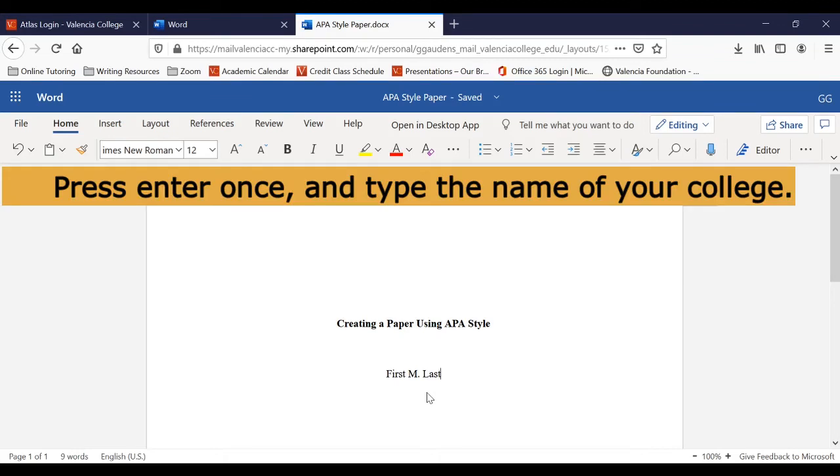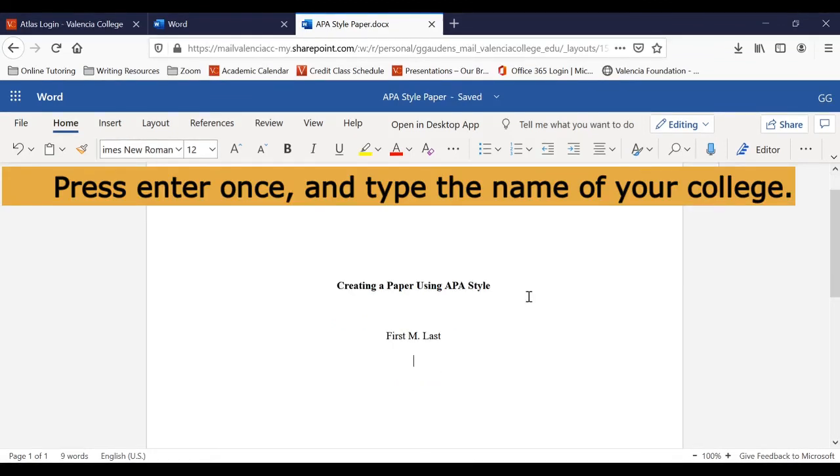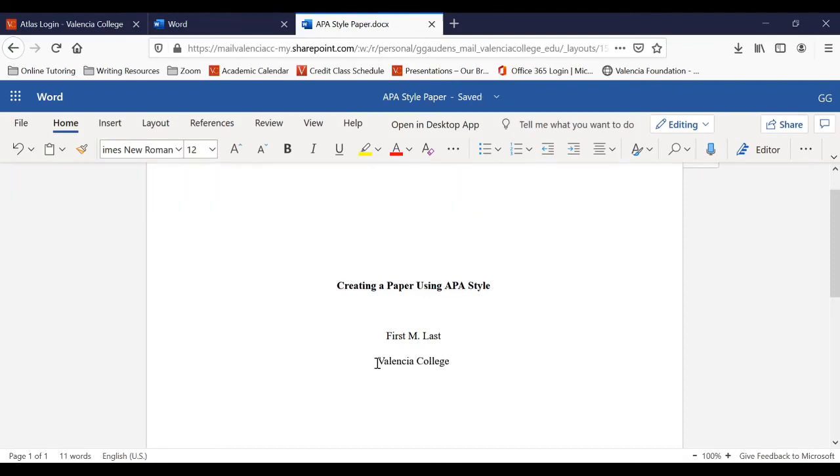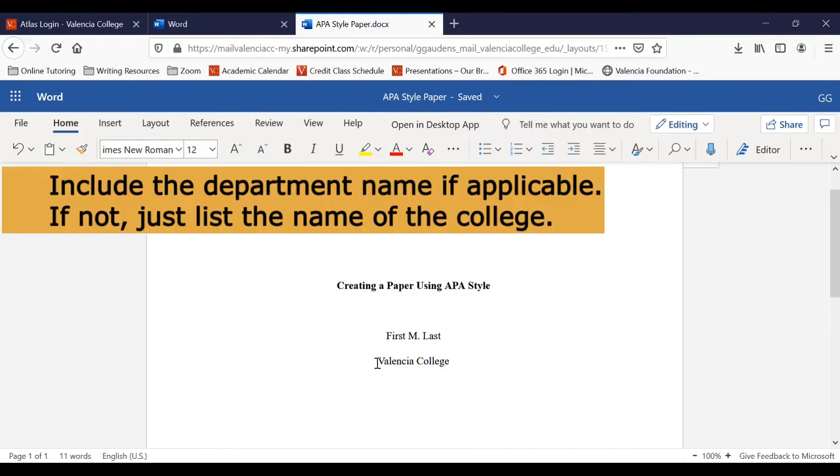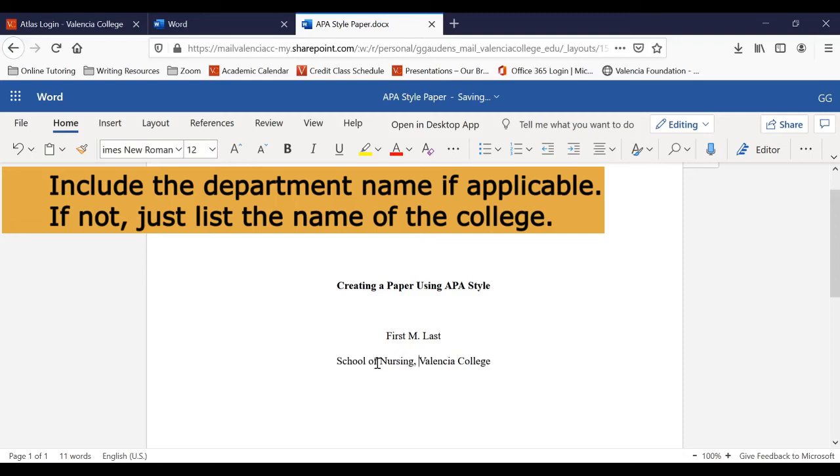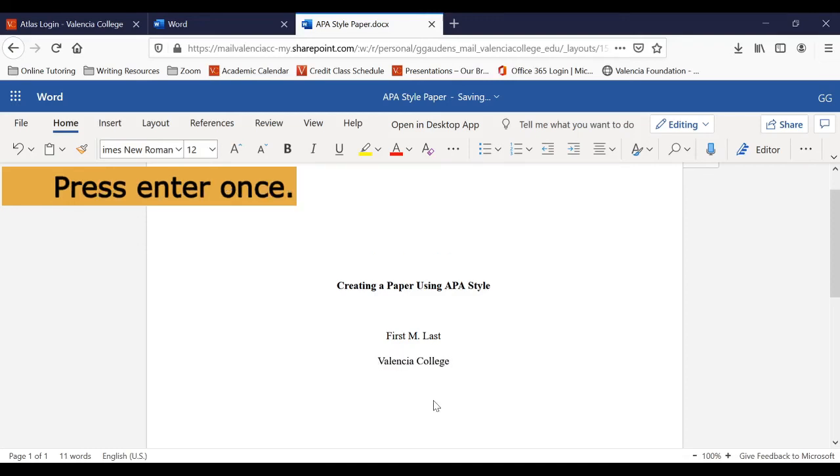Then hit Enter one time. Now type the name of your college or institution. Be sure to include the name of a specific department if you have that information as well, such as the school of nursing. If not, just type the name of the college. After the name of your college, press Enter once.